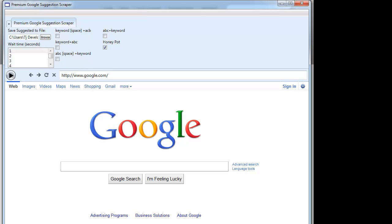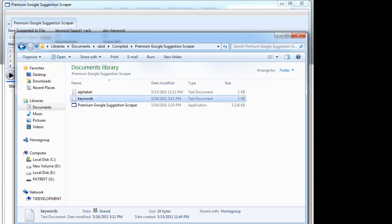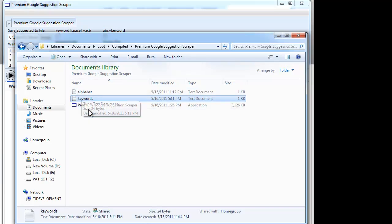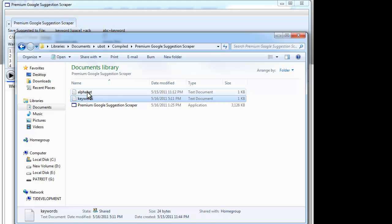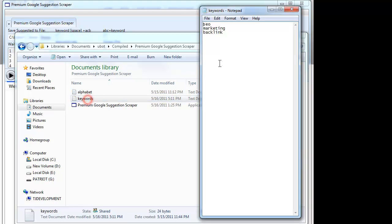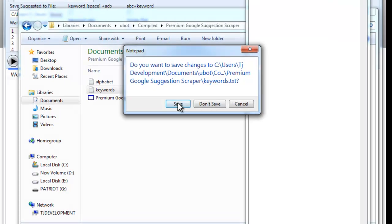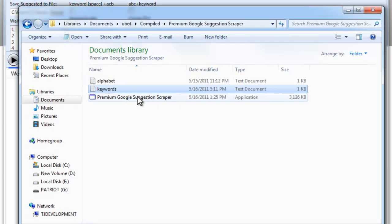Let me go through a little bit of detail here. When you first get the product, you're going to get a folder that has these three items in it. You won't need to touch alphabet. When you open up keywords, here's where you're going to list your keywords. For instance, we'll use SEO. Go ahead and close and save that.